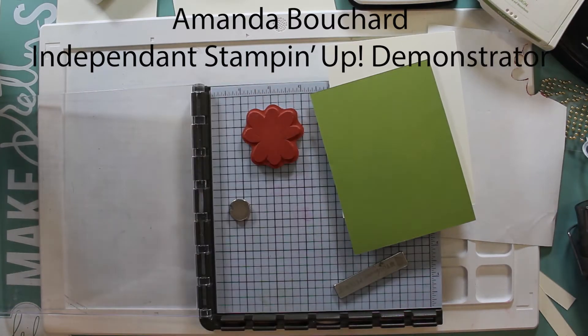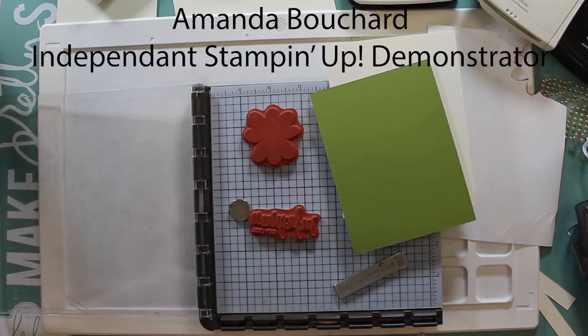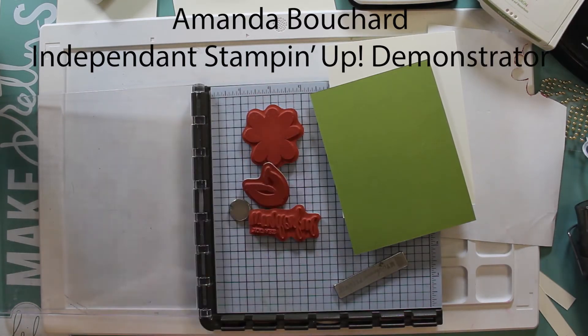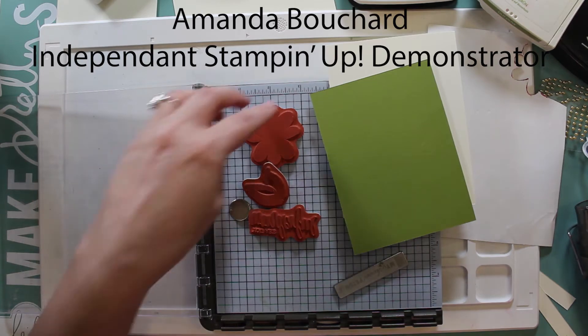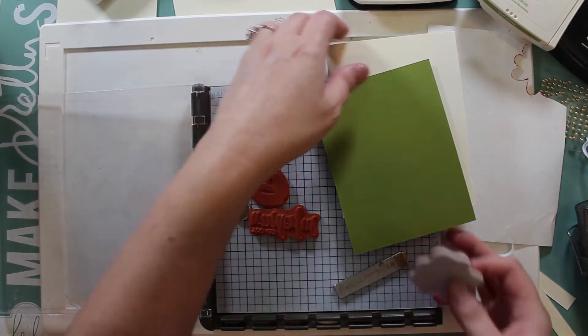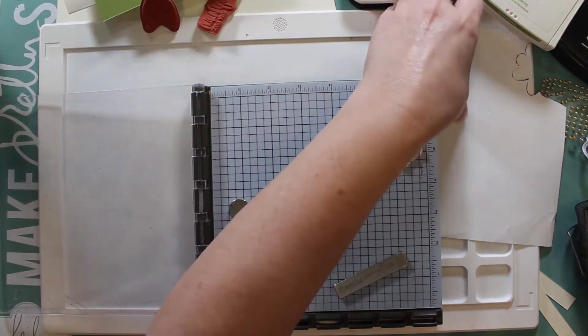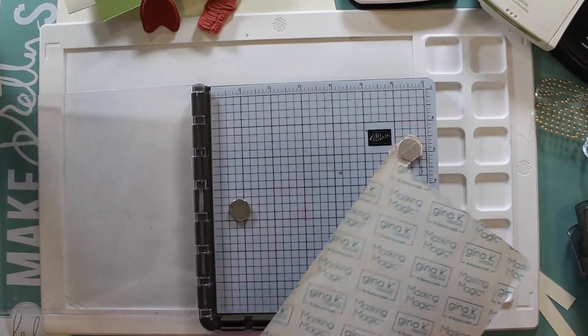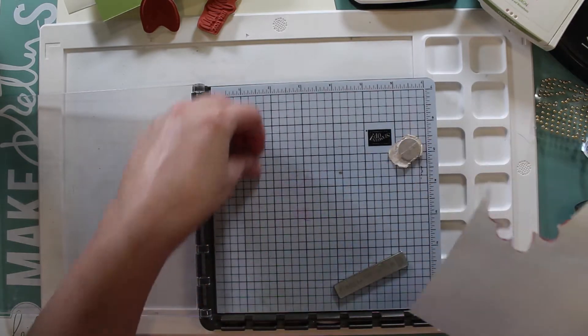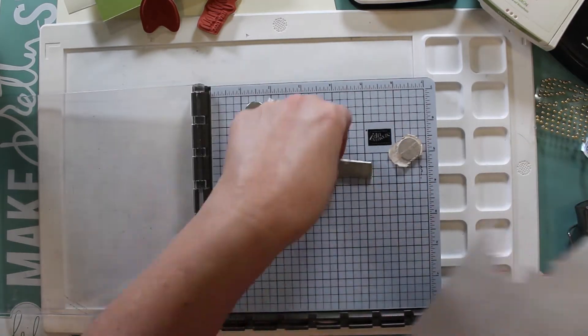Hi Crafty Friends! This is Amanda. I'm an independent Stampin' Up! demonstrator in Michigan. Thanks for taking a few moments out of your day to share it with me. I really appreciate it.